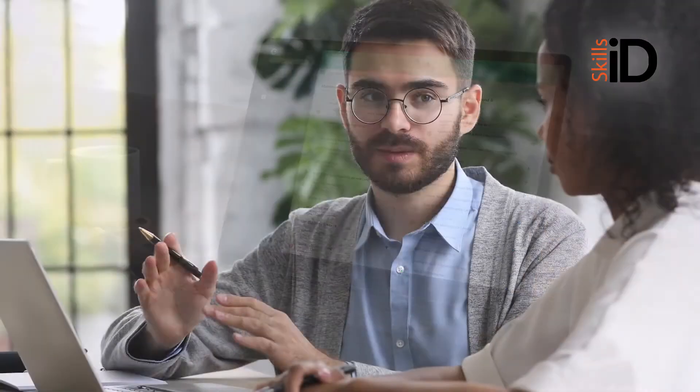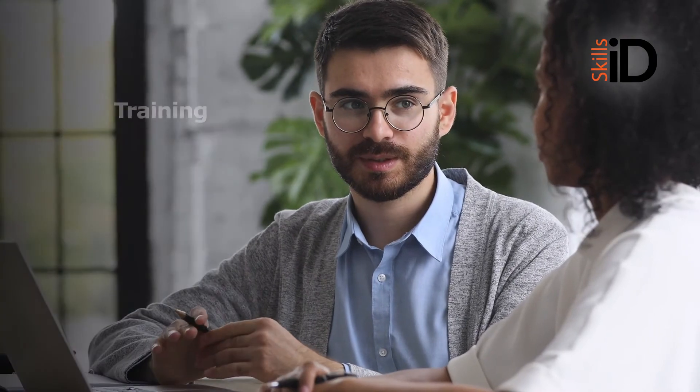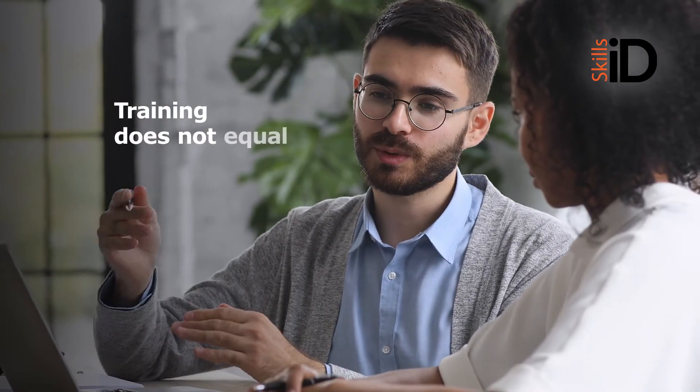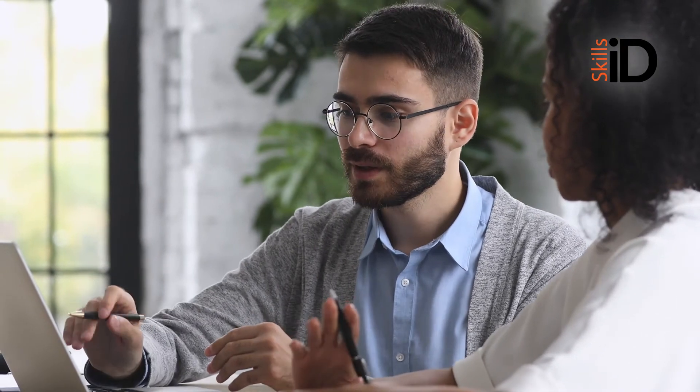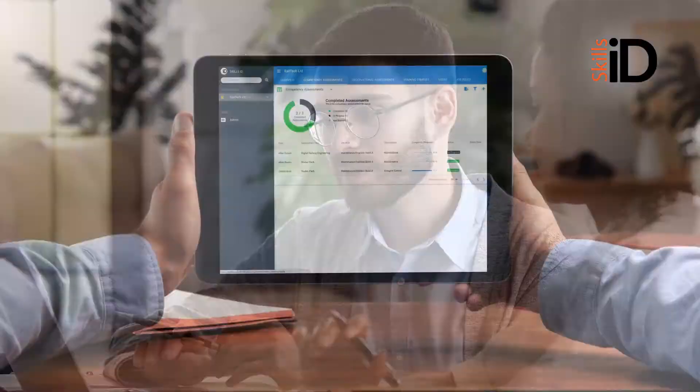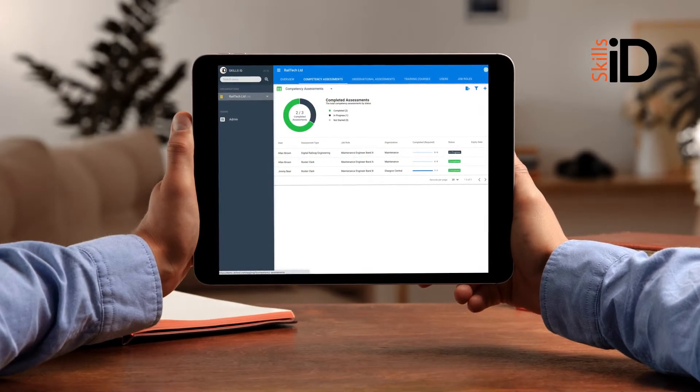It's important to remember, however, that training does not equal competency. The only way to prove competency is through observation and assessments. With SkillsID, you can quickly and easily do just this.